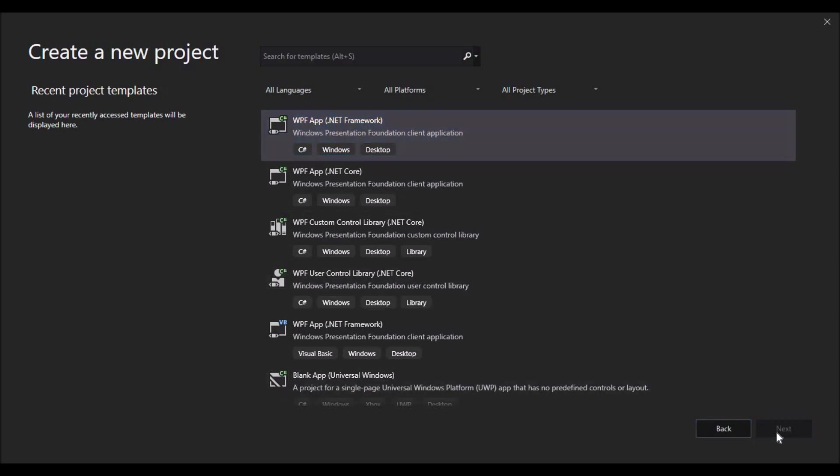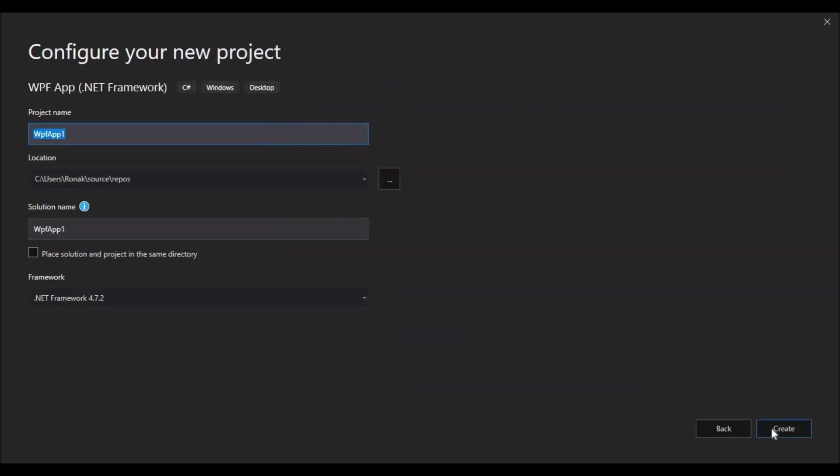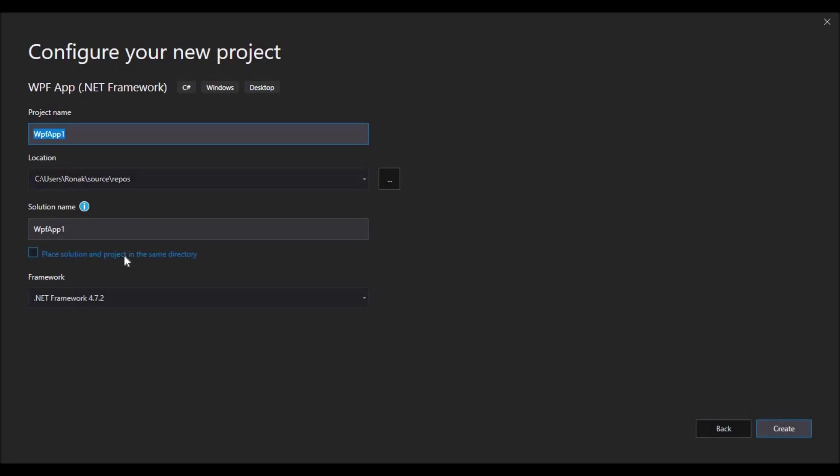I'm going to work with a standard application right now. By default, it's given my project a name and a location in the documents folder. Also, at the bottom you can see that I'm going to use .NET Framework 4.7.2.